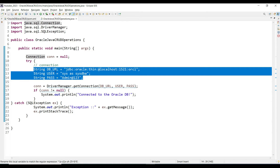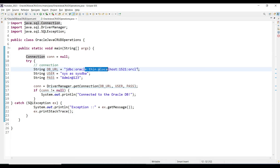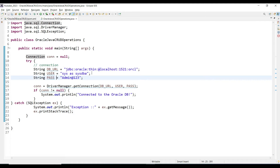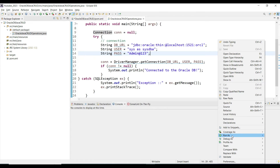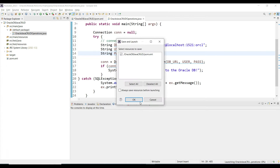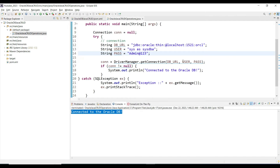To connect with the database we need three things: a URL, a username, and a password. We are using the thin JDBC driver with the default Oracle database ORCL. You can define a different database here if needed. We are using the system username and the configured password. Let's run this basic program to check if it can connect to the database.